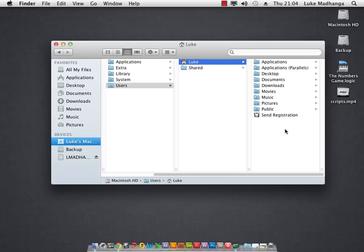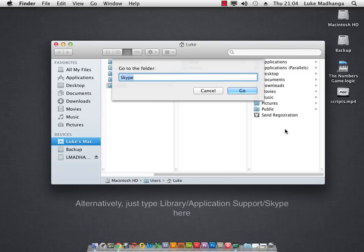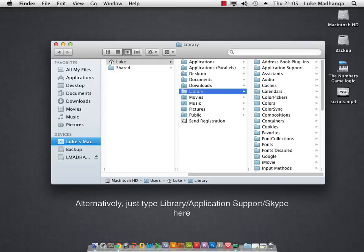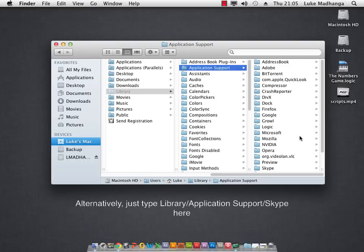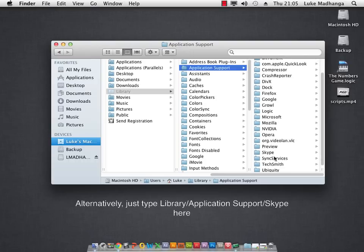So what you do is you type in command shift and G and then you type in here library. Click go and then you look for application support and then you just look for your Skype.